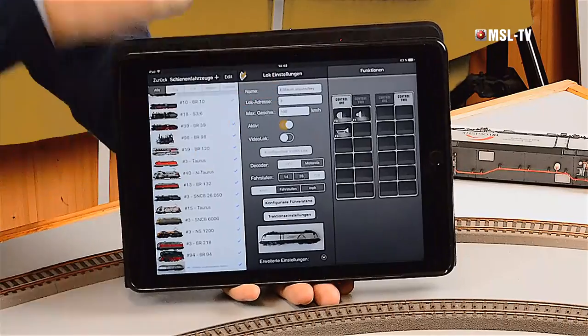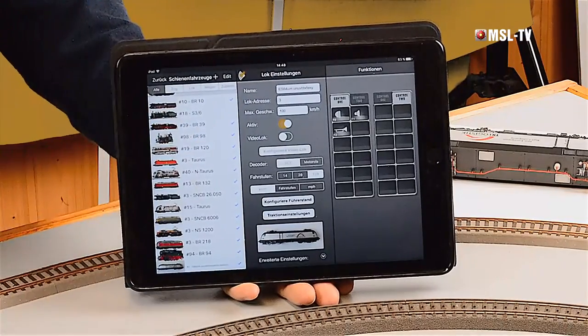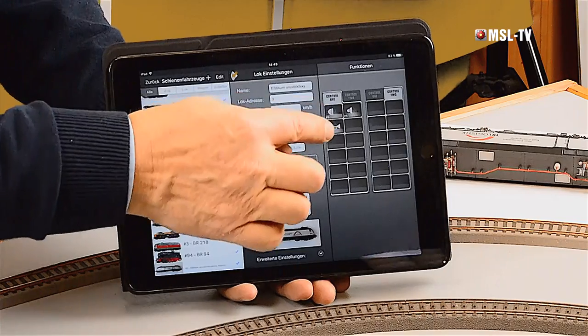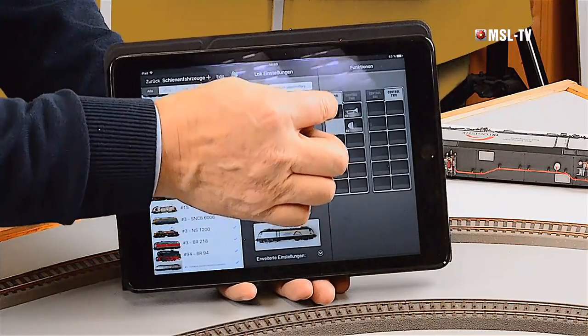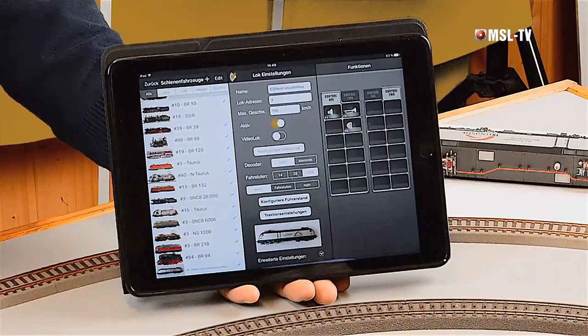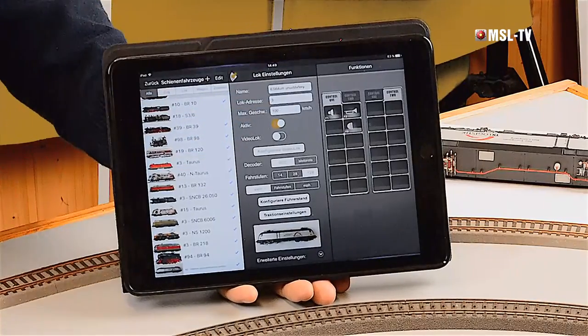Wenn wir die Multimaus wieder hernehmen und wollten die Funktionstastenbelegung ändern, dann mussten wir uns des sogenannten Function Mappings bedienen – etwas sehr aufwendig, weil man dazu Kenntnisse im dualen Zahlensystem braucht. Beim Tablet-PC nutzen wir wieder die grafischen Möglichkeiten. Dieses Nutzen von grafischen Möglichkeiten wird sich wie ein roter Faden durch die Z21 in Verbindung mit Tablet-PCs und Smartphones ziehen. Hier brauchen wir kein Function Mapping, sondern können einfach durch Verschieben der Funktionstasten die Belegung und Reihenfolge ändern. Ganz einfach.